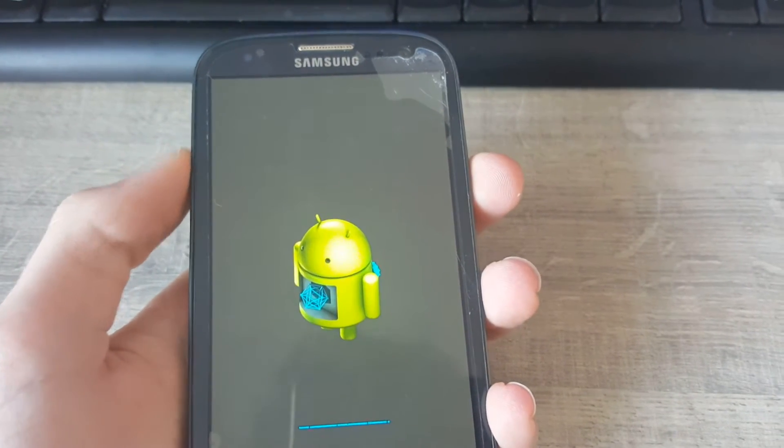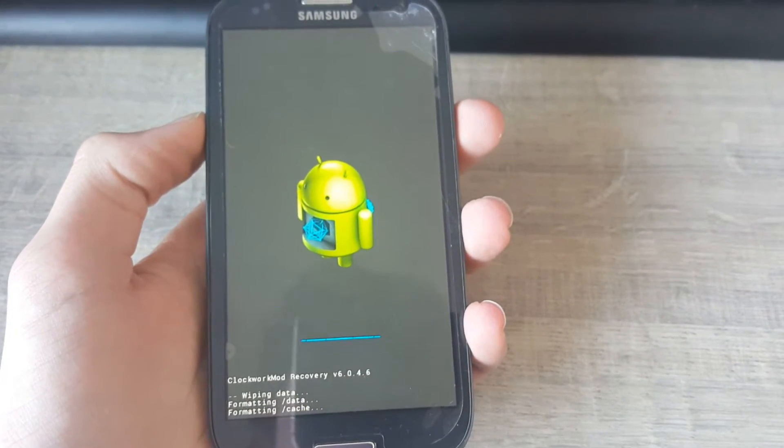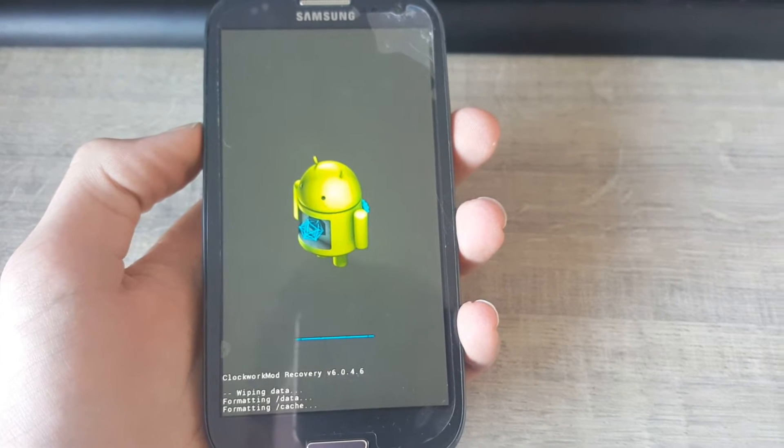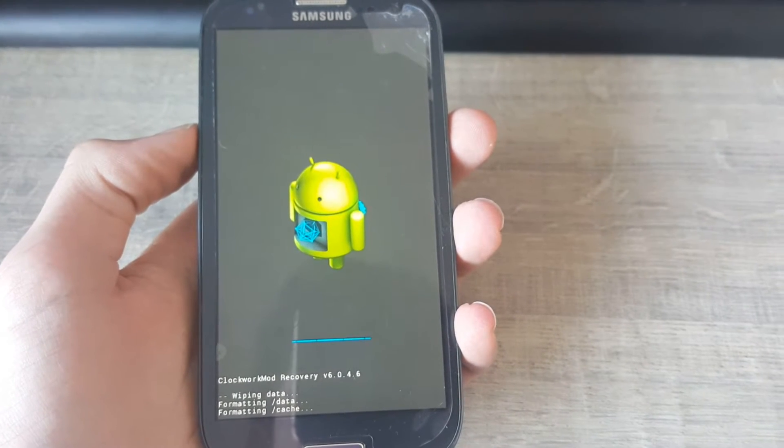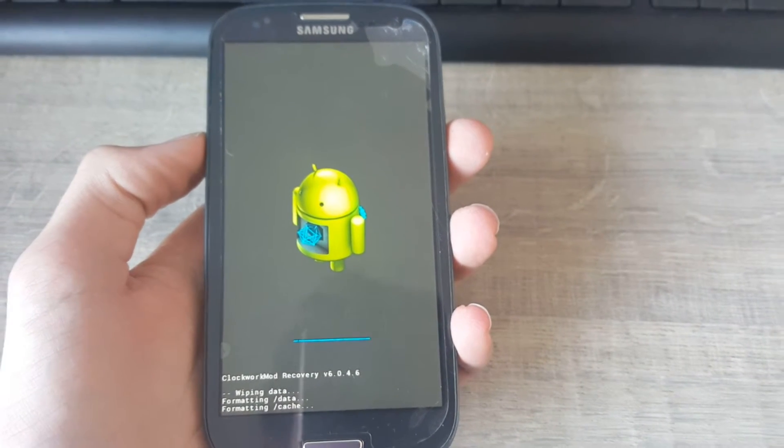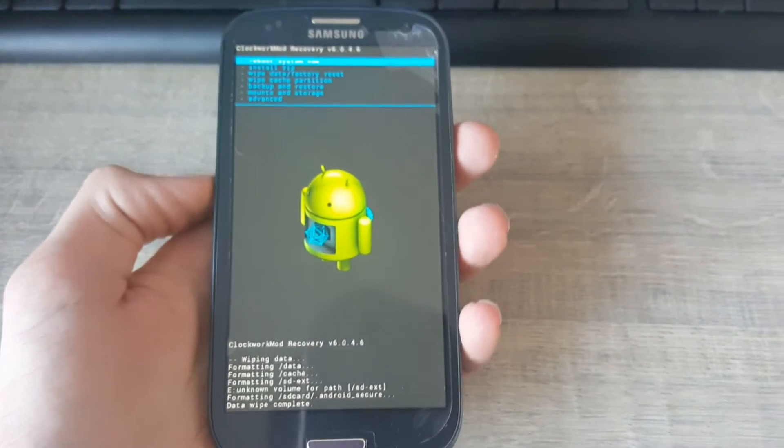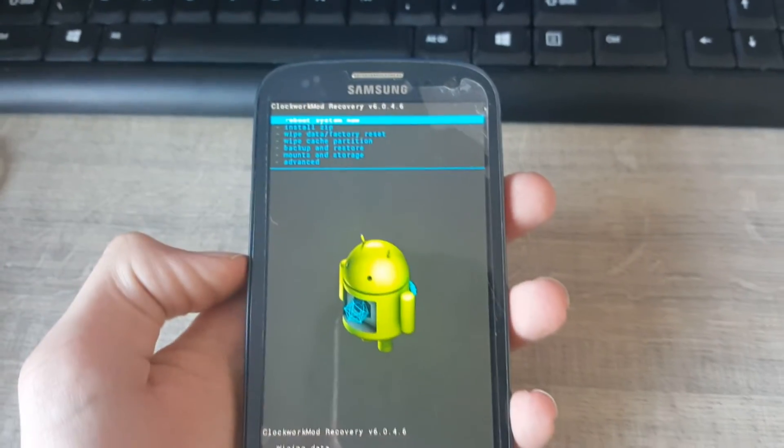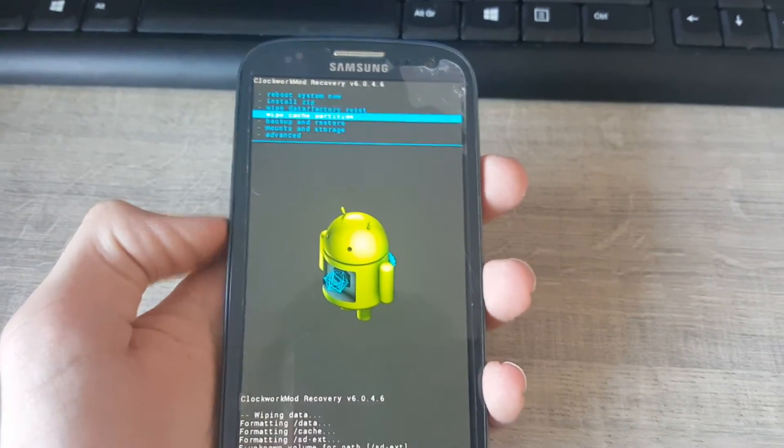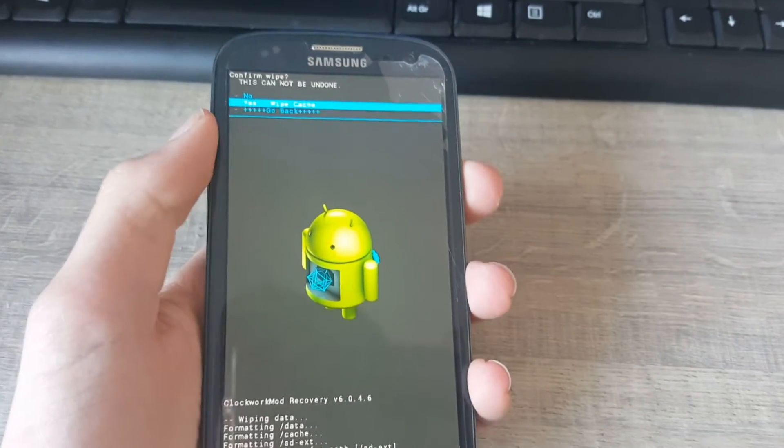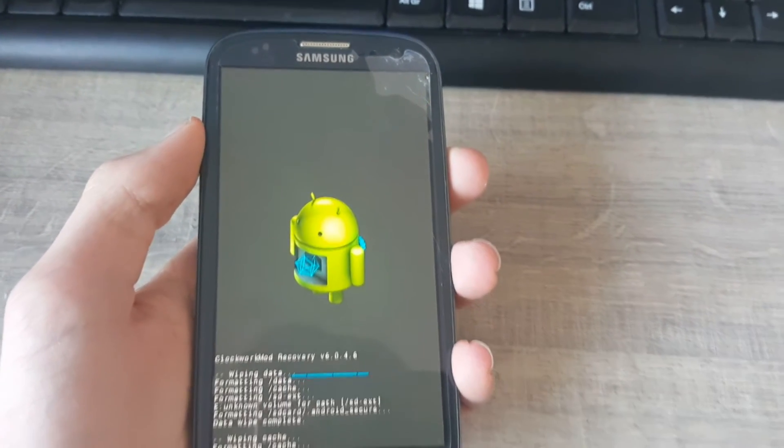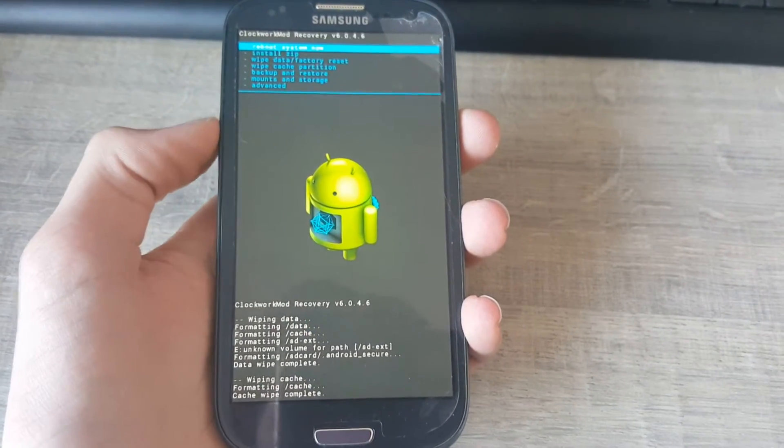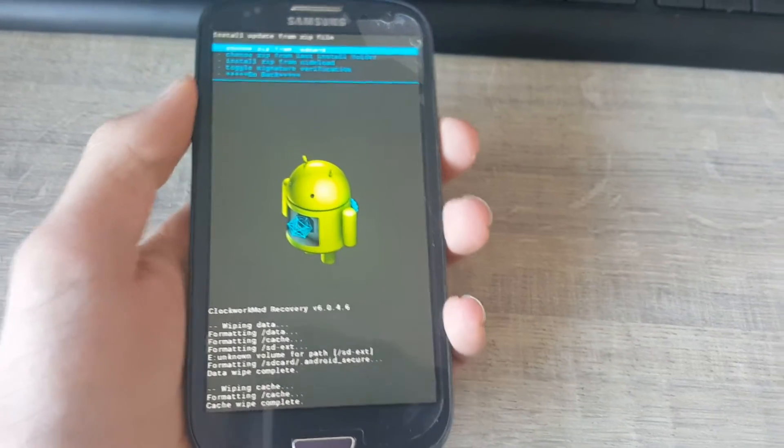It will take a moment. Second thing you need to wipe the cache. Yes, wipe cache. And you need to install the zip.